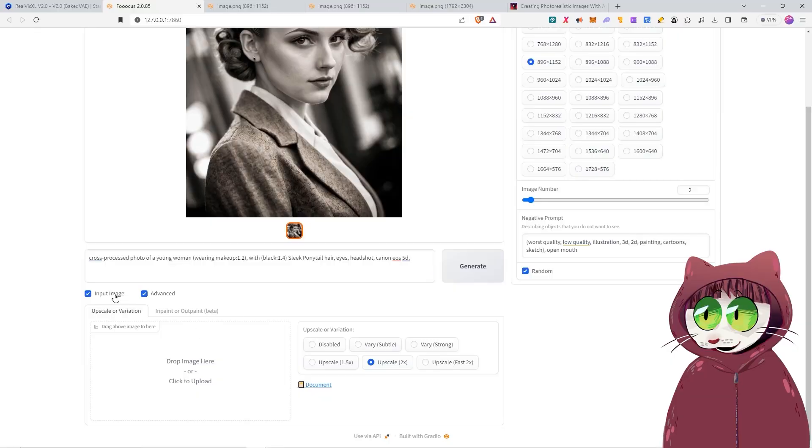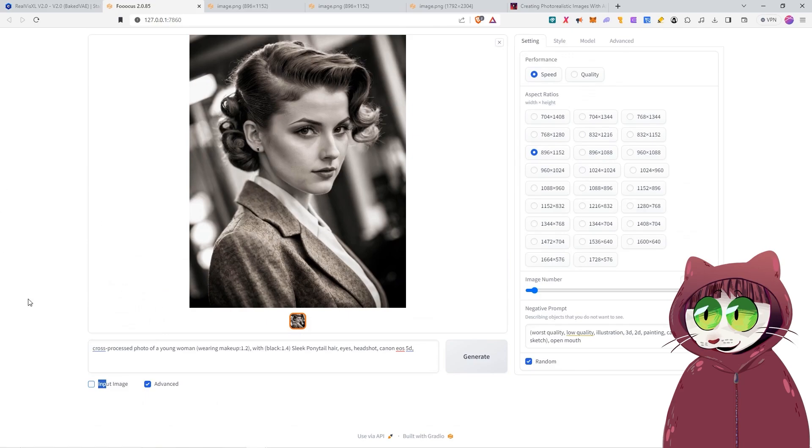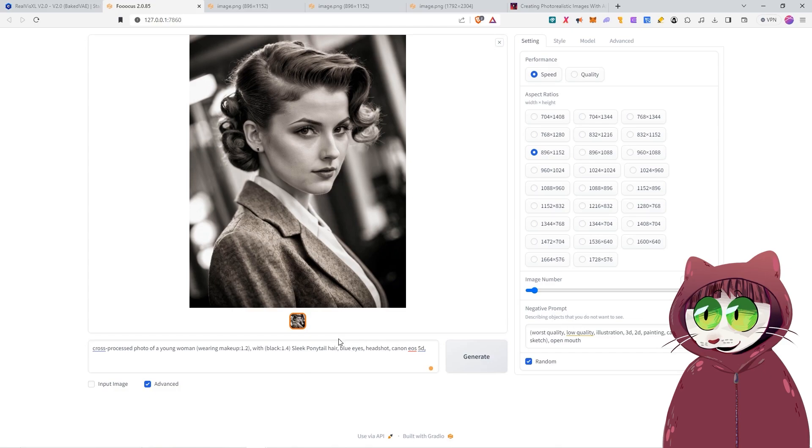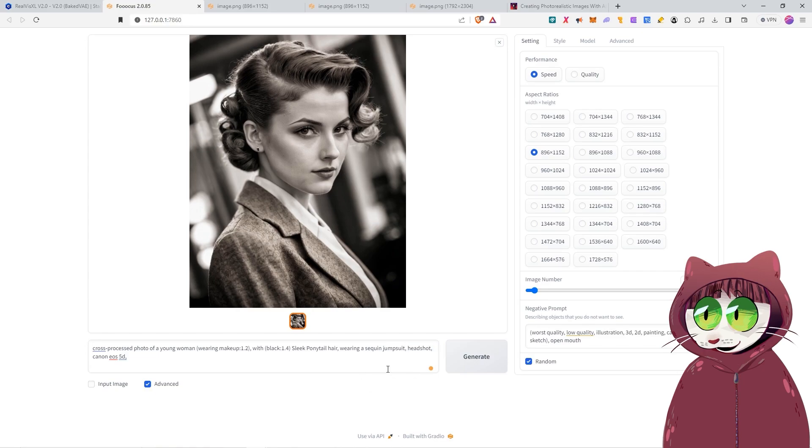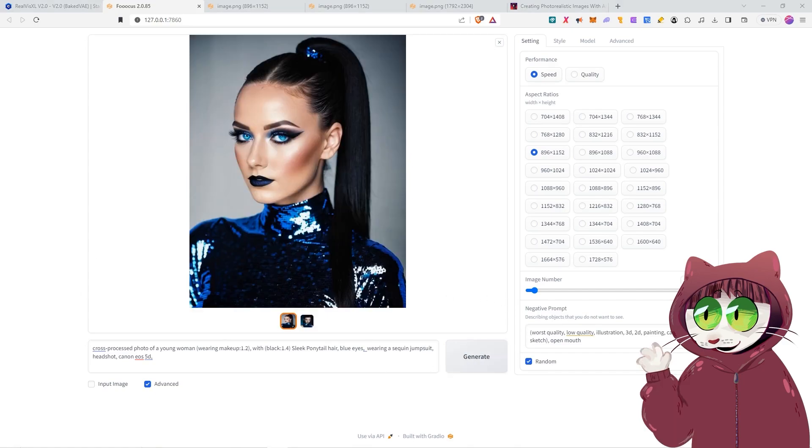I'm going to just do us one last image. A cross-processed photo of a young woman wearing makeup with black sleek ponytail hair, blue eyes, headshot, Canon EOS 5D. Let's give her actually something to wear as well. Wearing a sequin jumpsuit. And we should order this correctly, so let's take the blue eyes, because they're more important than the clothes, and we're going to put those here. Okay, and now we're ready to run this prompt, and let's see what we get.